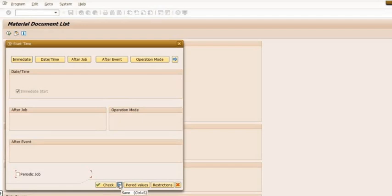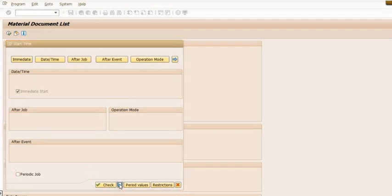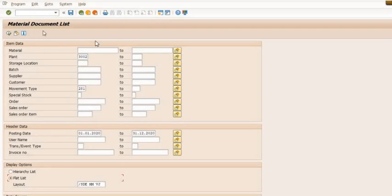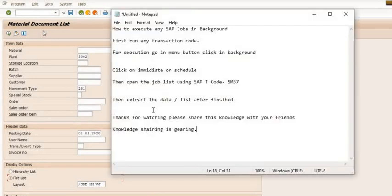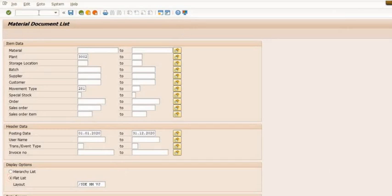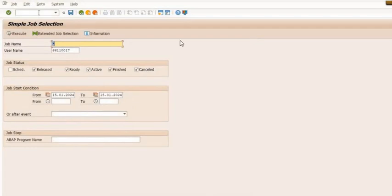After clicking, the job is executing in the background because I have scheduled it immediate. Then open the job schedule using SAP transaction code SM37. SM37, see, this is also a very important transaction code.